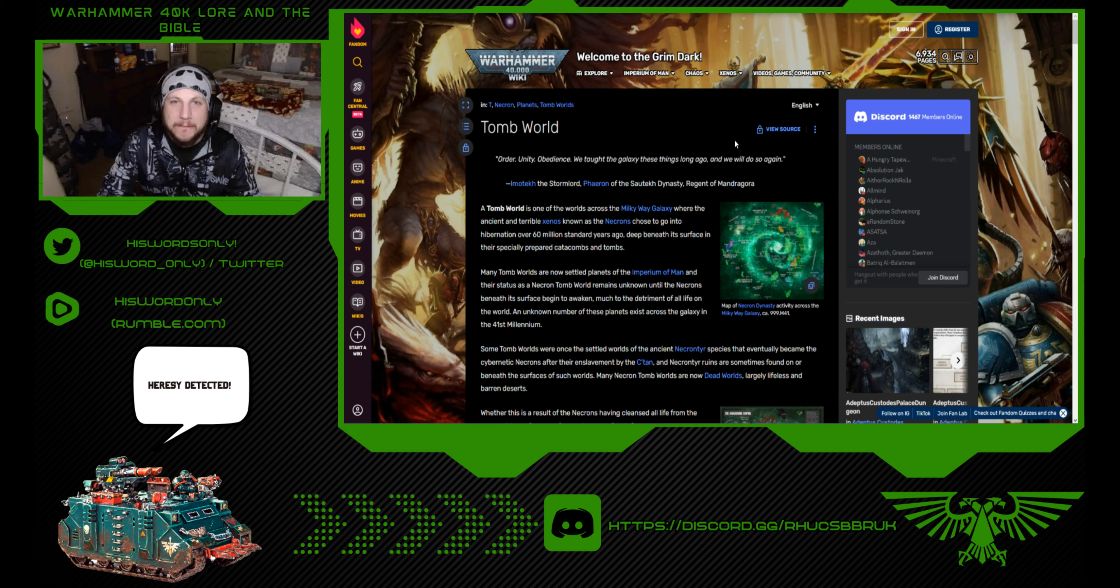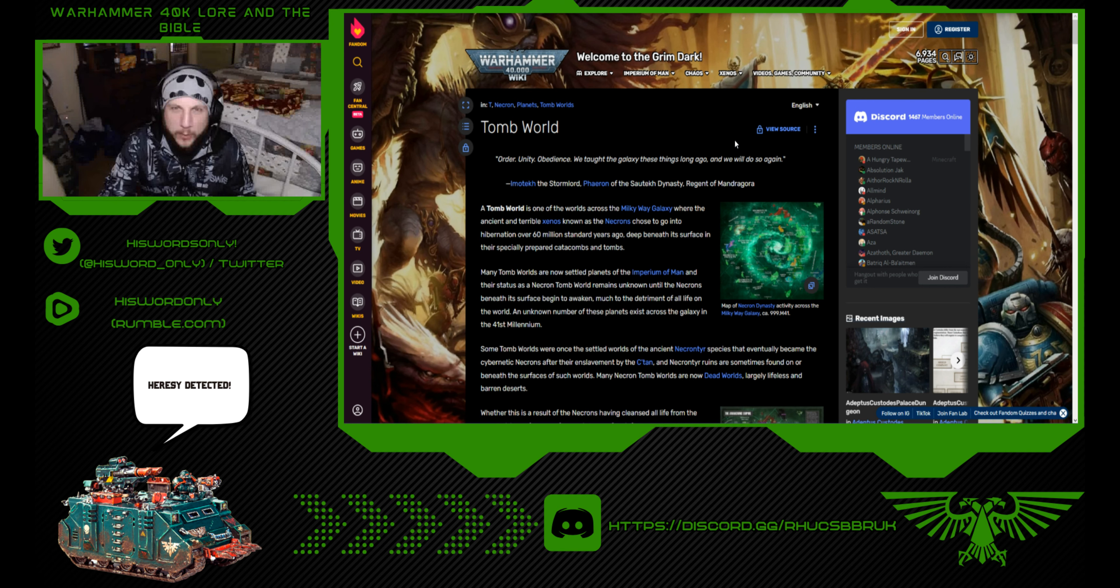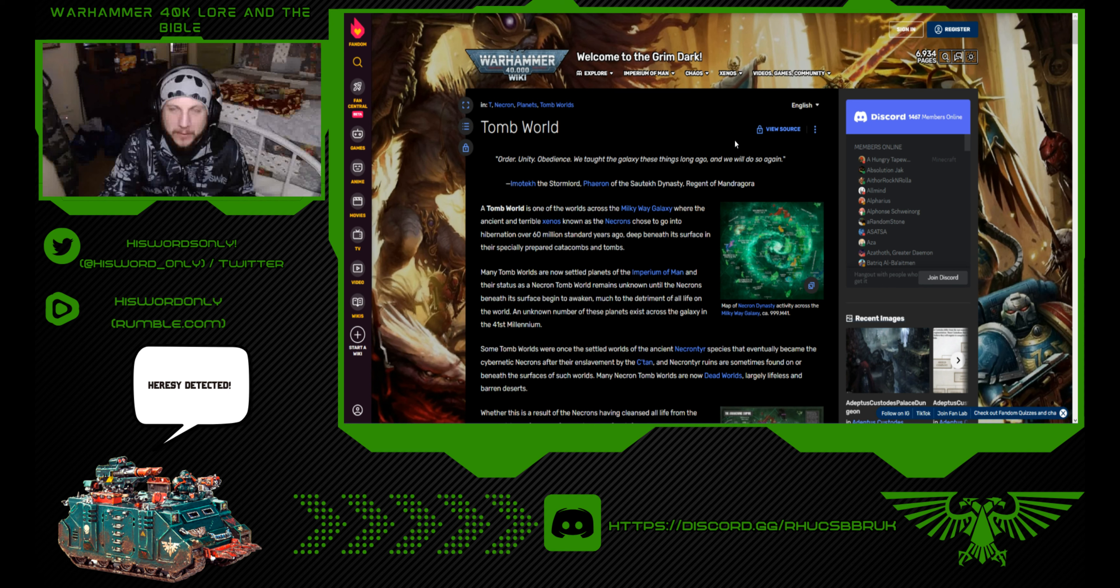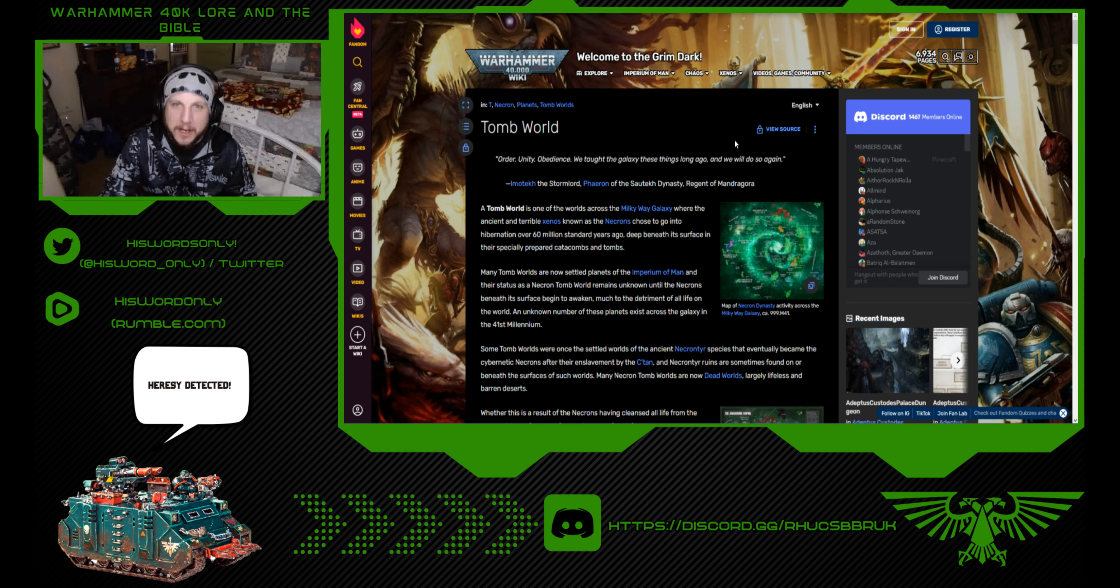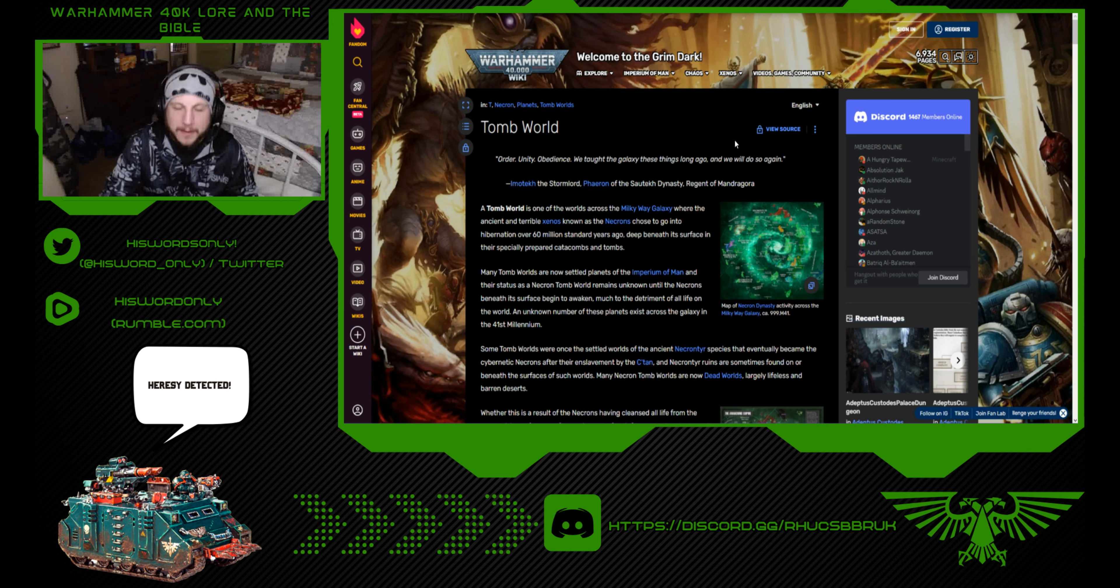Welcome to Warhammer 40k Lore in the Bible, where I pull from Warhammer 40k Lore to help explain Biblical Lore. Today we're going to be going over the tomb worlds of the Necrons.